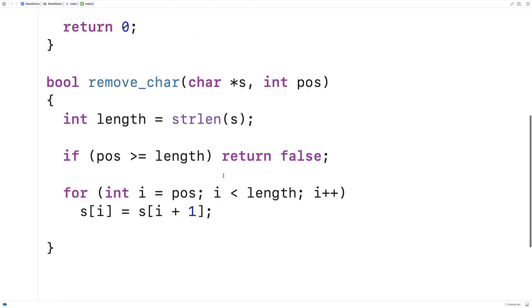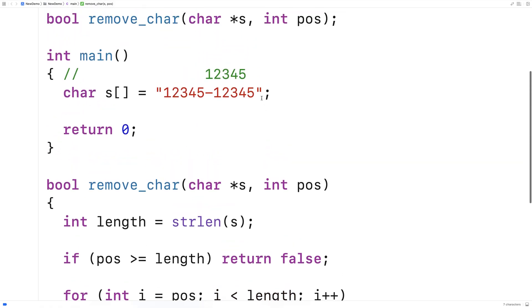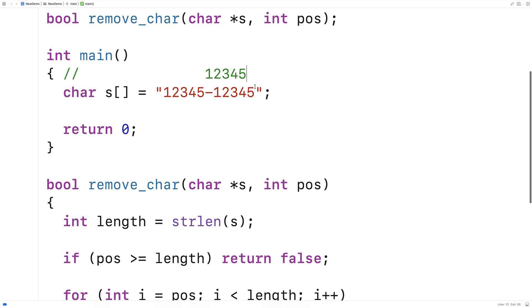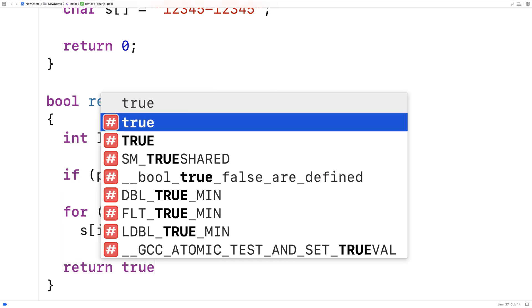Now when we do this shift because we go right up until the length here and because we access i plus 1 we actually are going to end up shifting over that final null terminator character as well which will also terminate the string one character early as well. So because at this point we've actually successfully removed the character from the string we're going to return true.